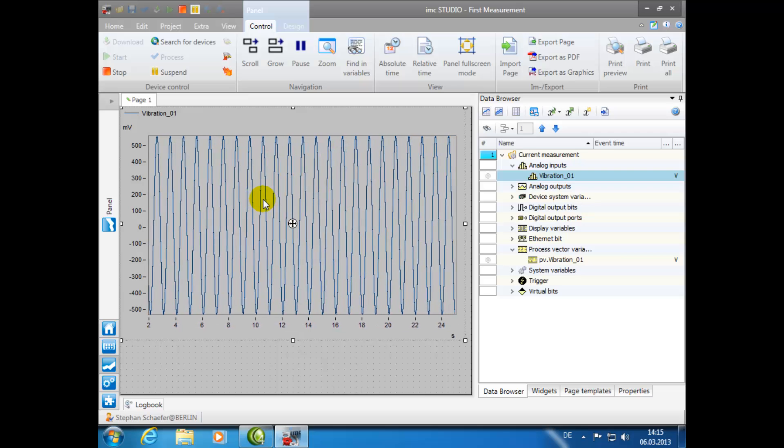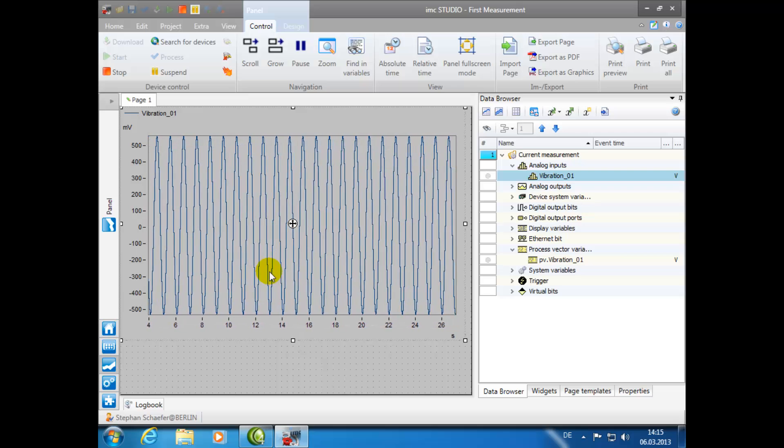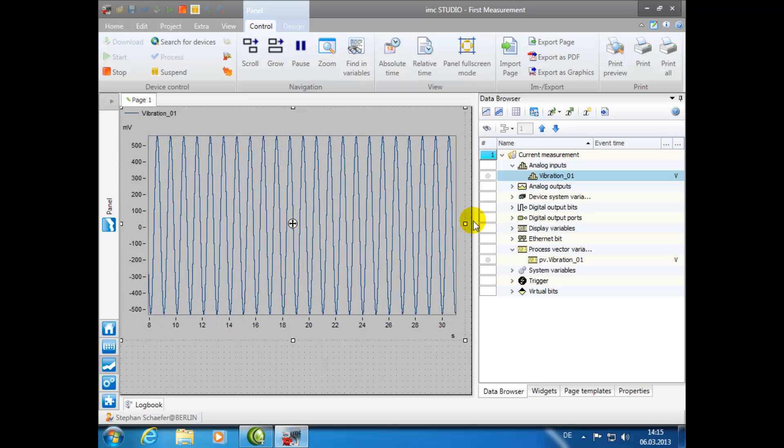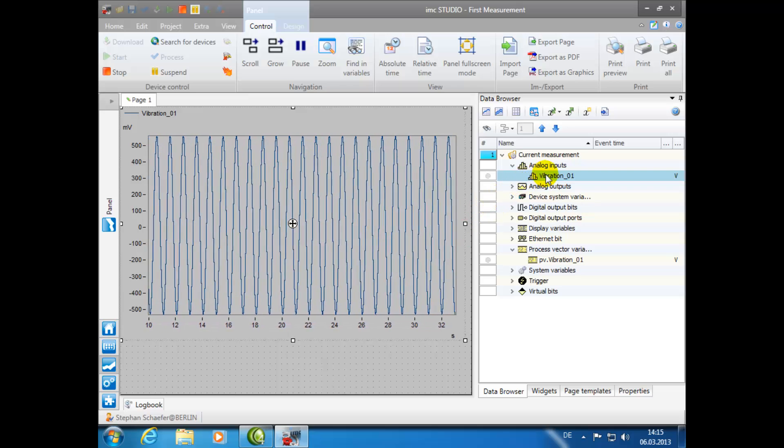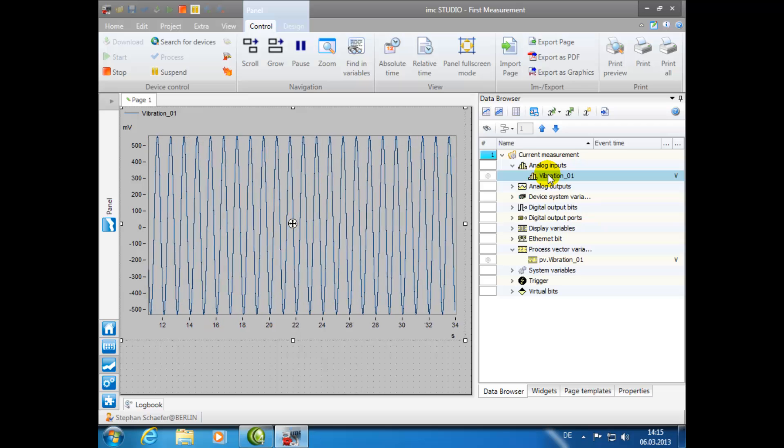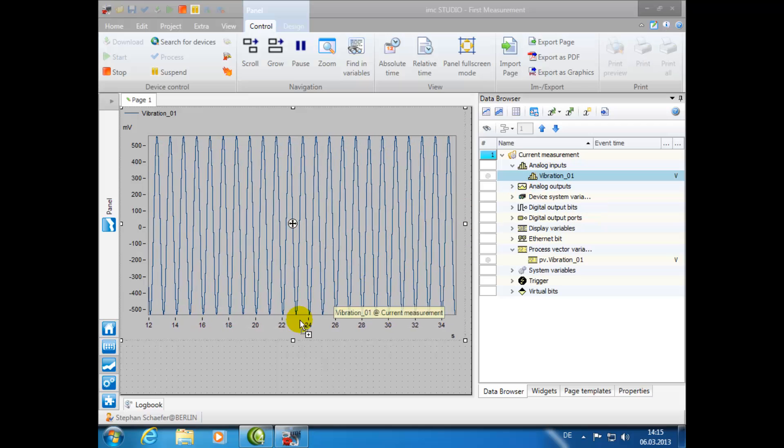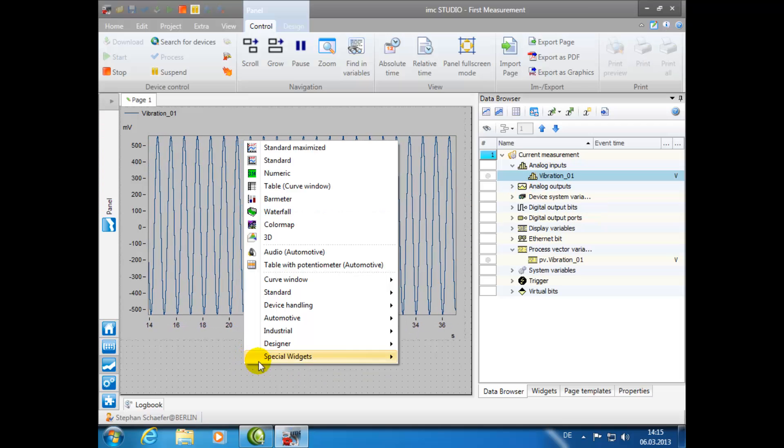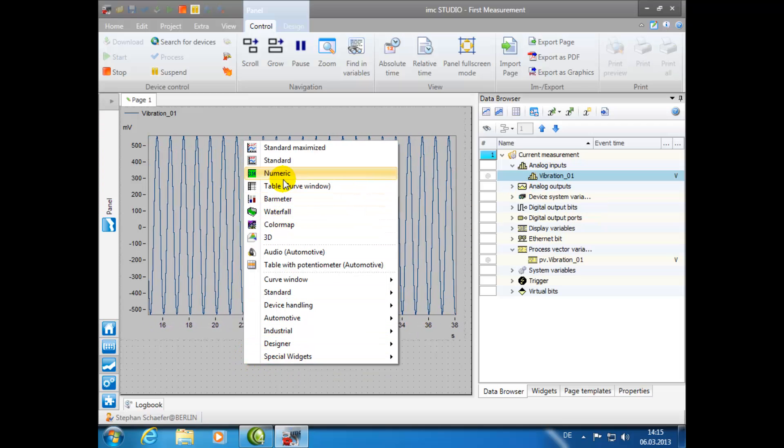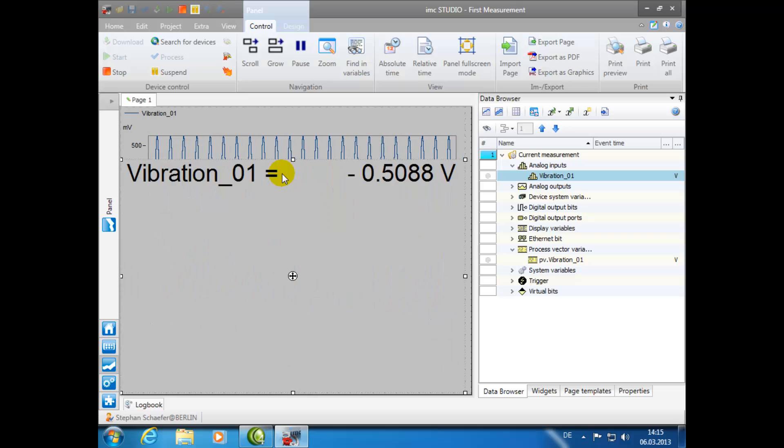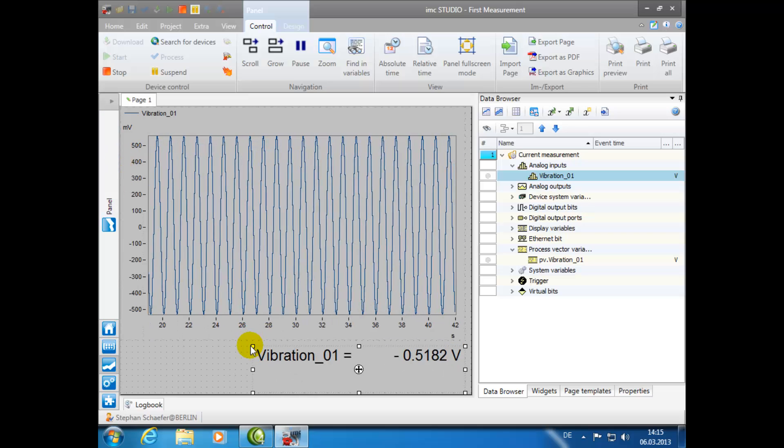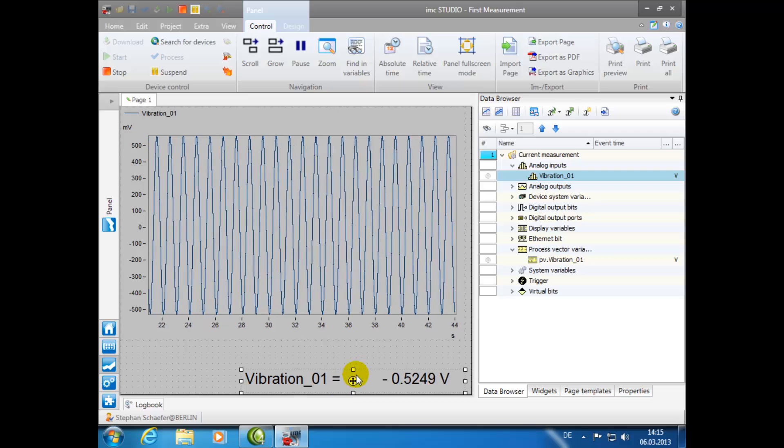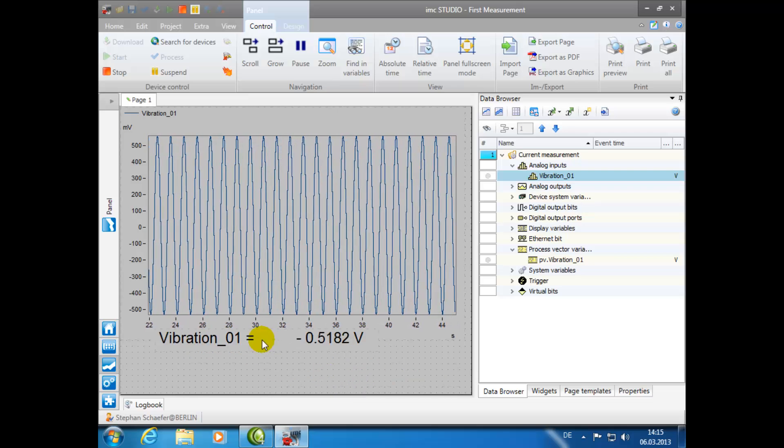As you can see, the measurement data is now displayed on the Panel. We can also easily add a numerical counter to the Panel. Again, using drag and drop, place the channel on the Panel page and this time choose the Numerical option. You can adjust the graphic by clicking on the desired side or corner and moving it into position.